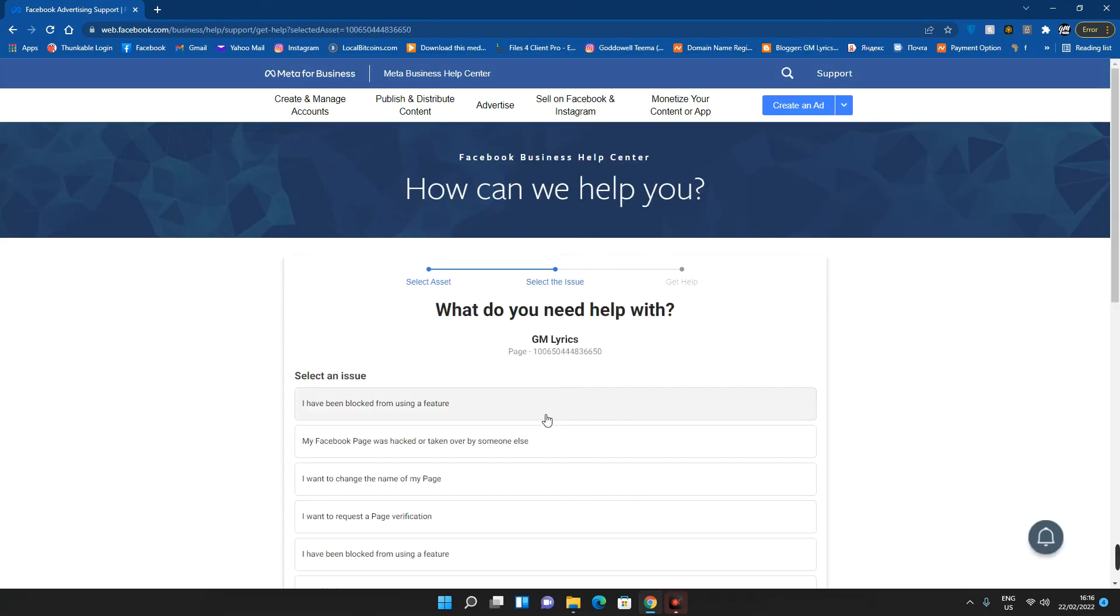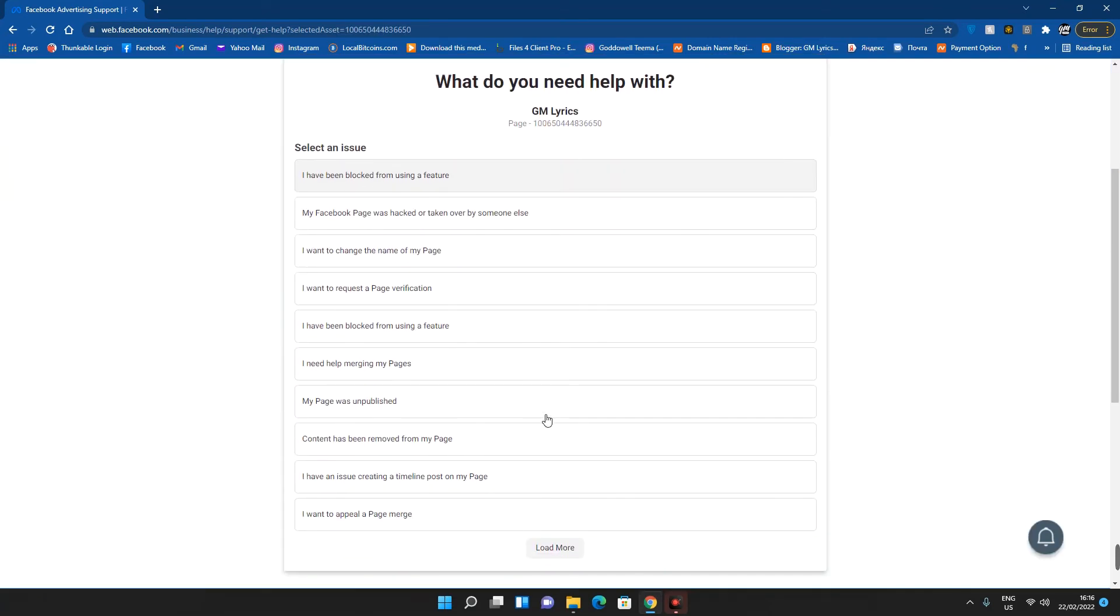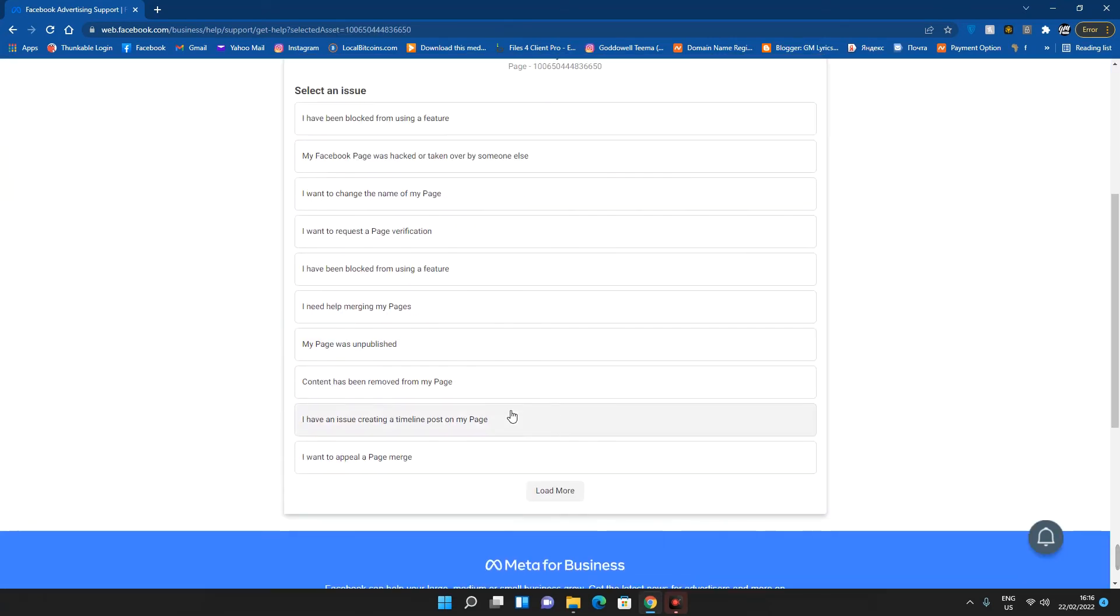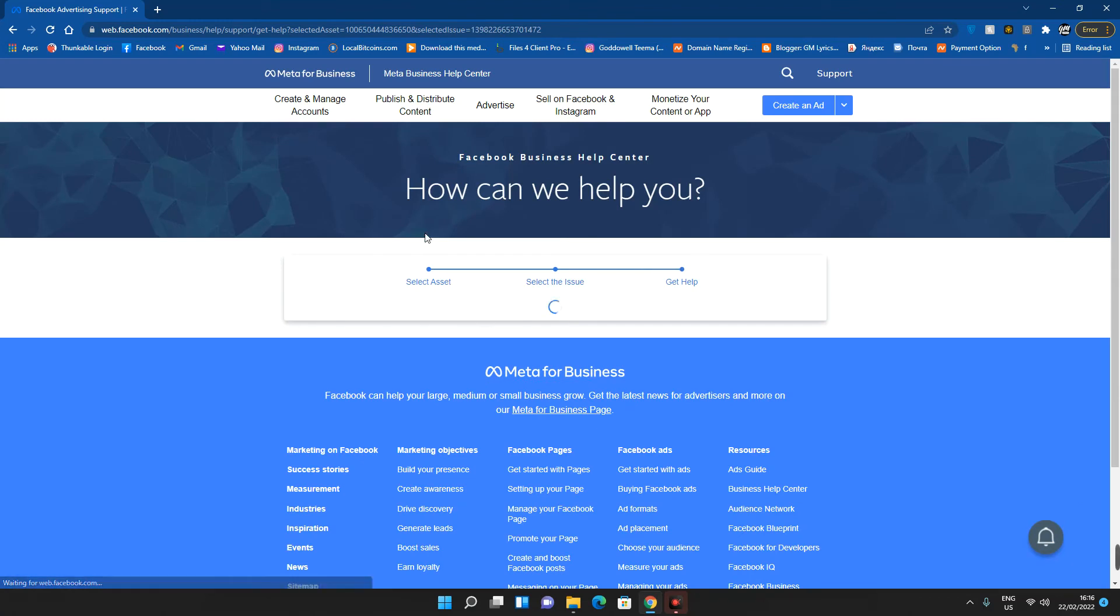After that, select the account or page in question. So if your page was hacked, then you just have to select your account. But if you have other issues with your page, let's say your ads account was disabled or something, then you can select the page and then select the issue.